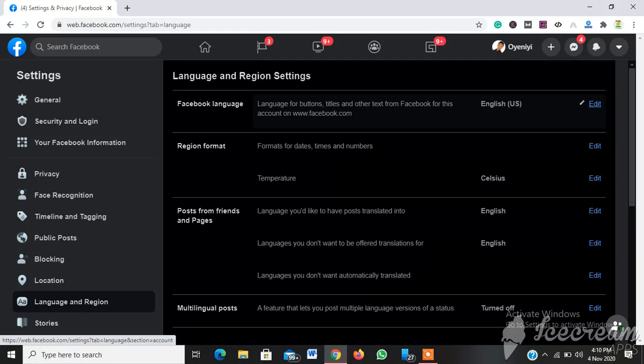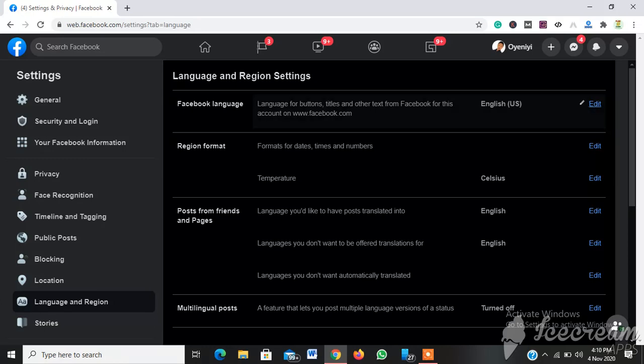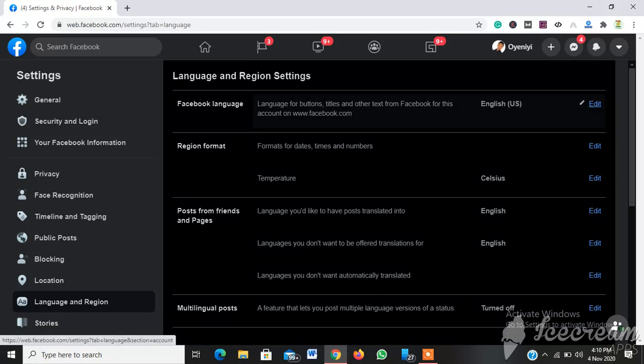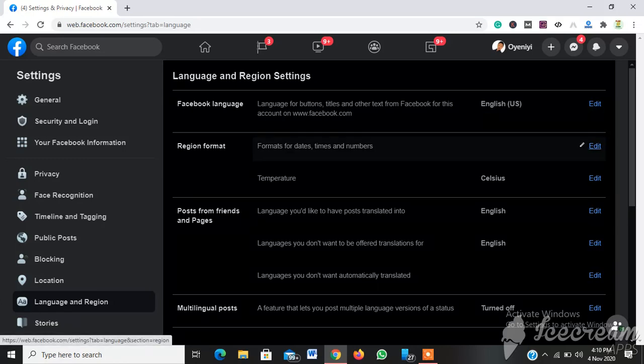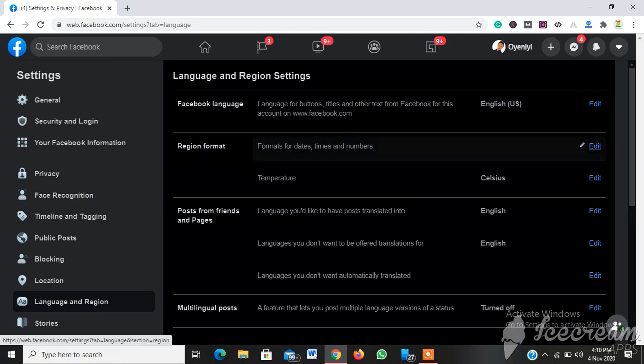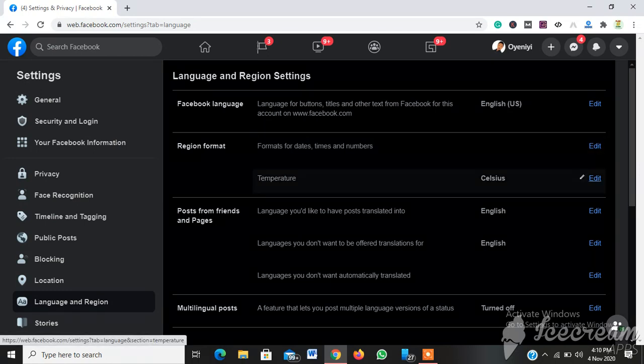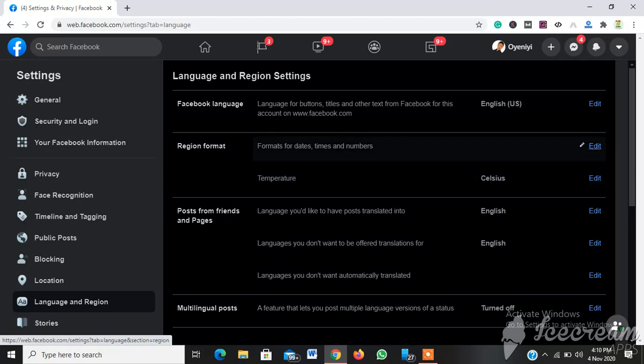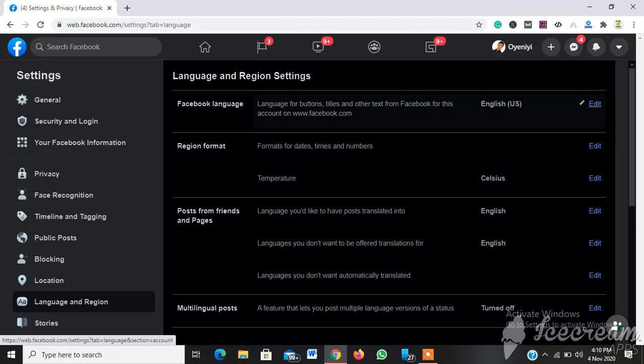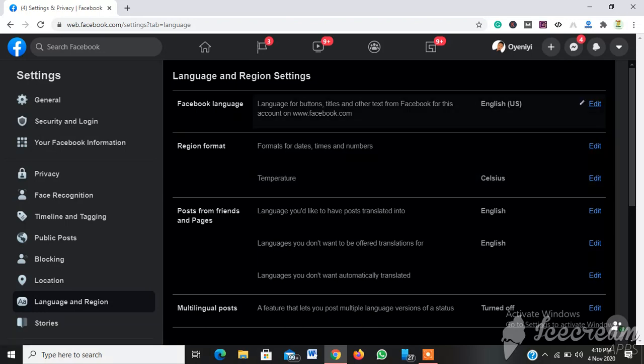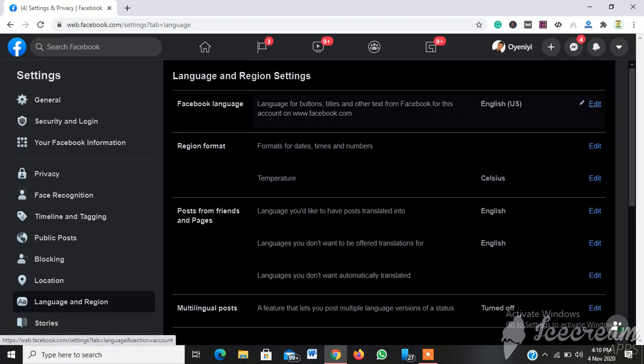This is where you can change your Facebook language. You can also change the region format and the temperatures of your region. So to change our Facebook language, you have to click on this Edit section.